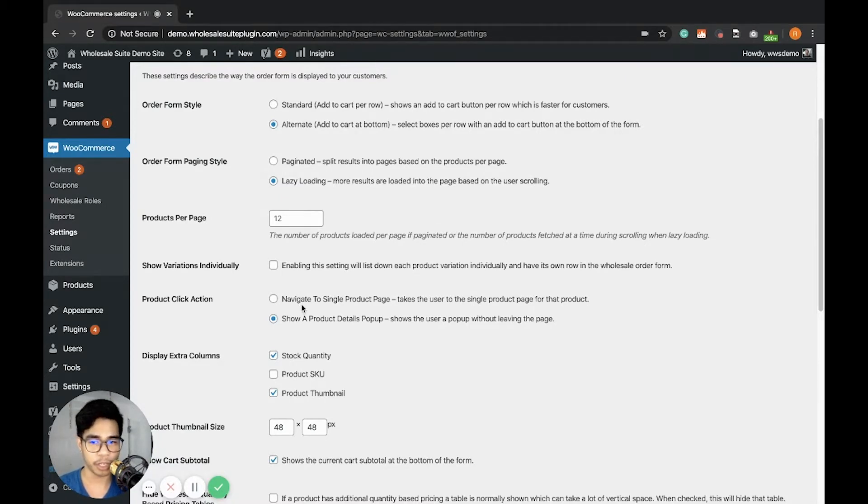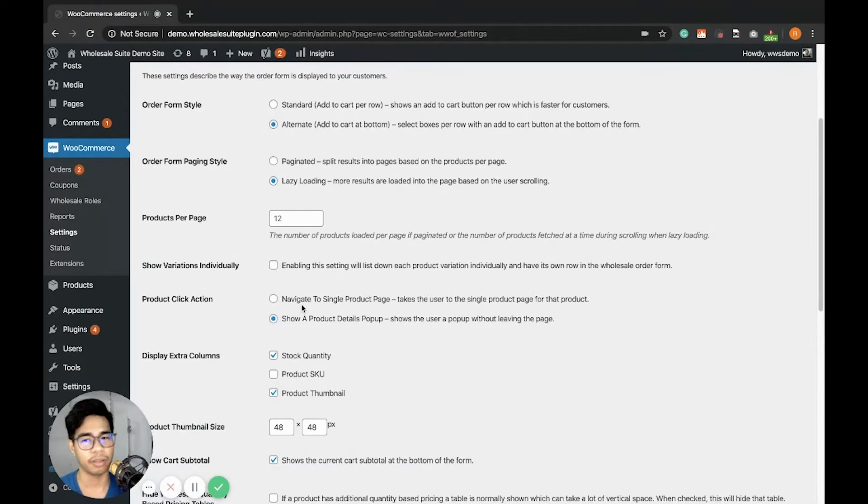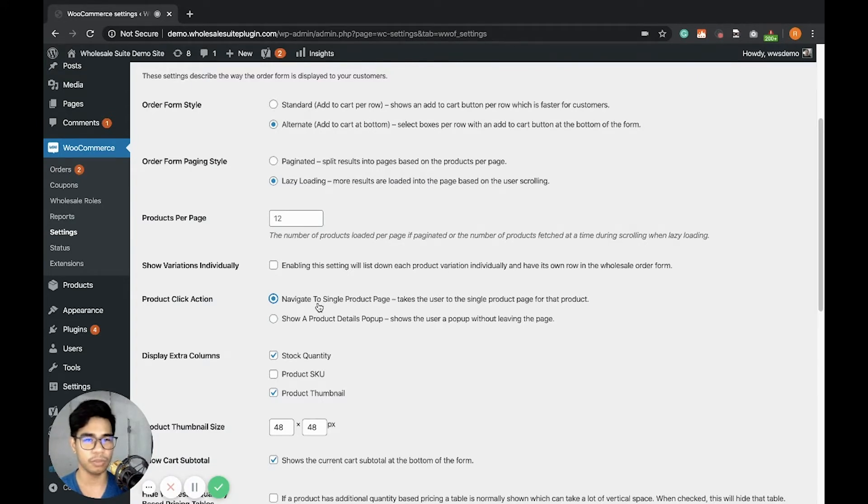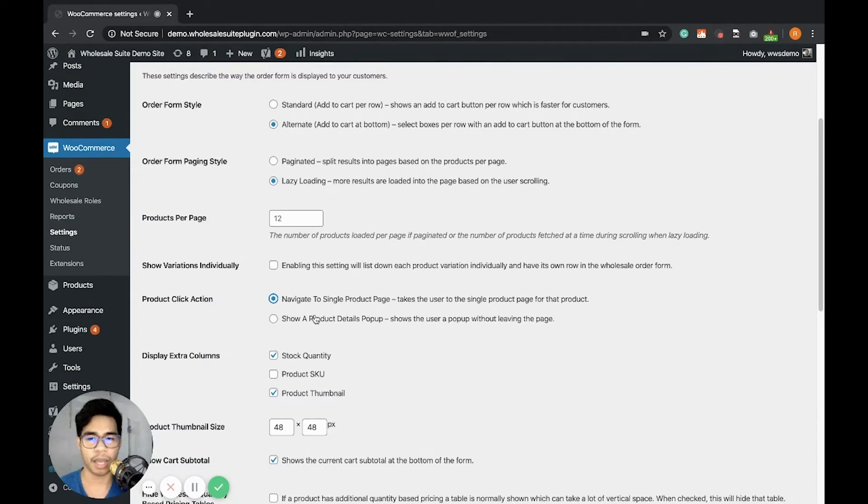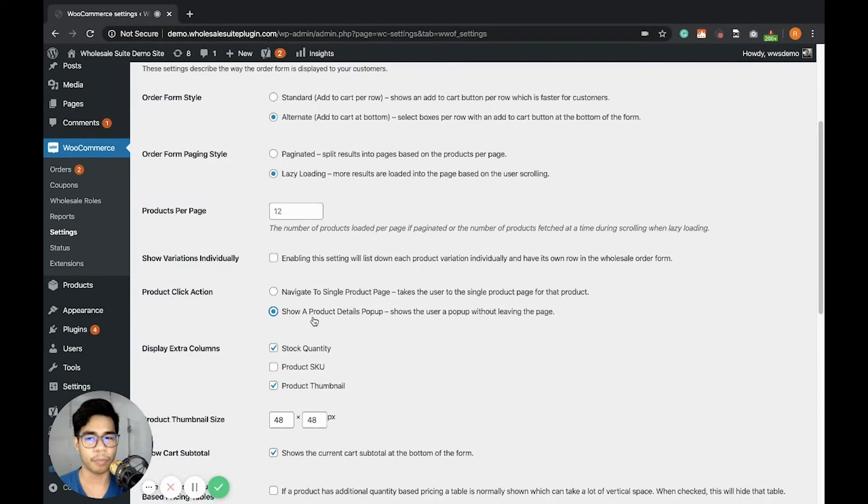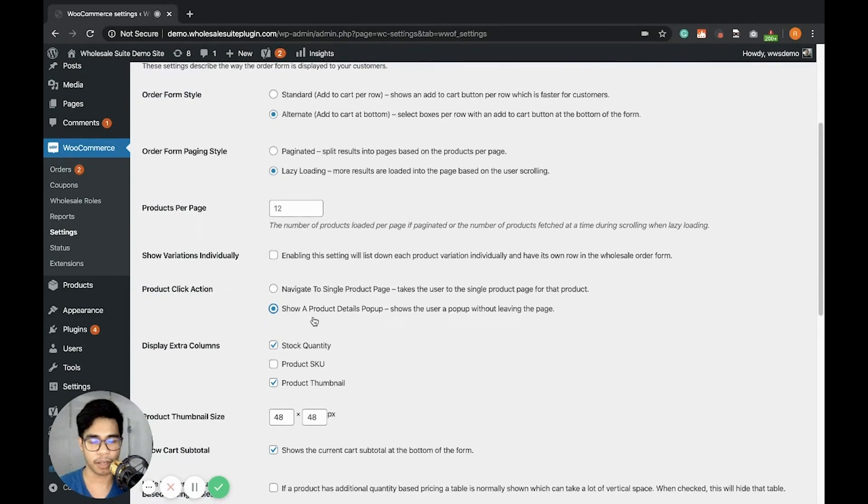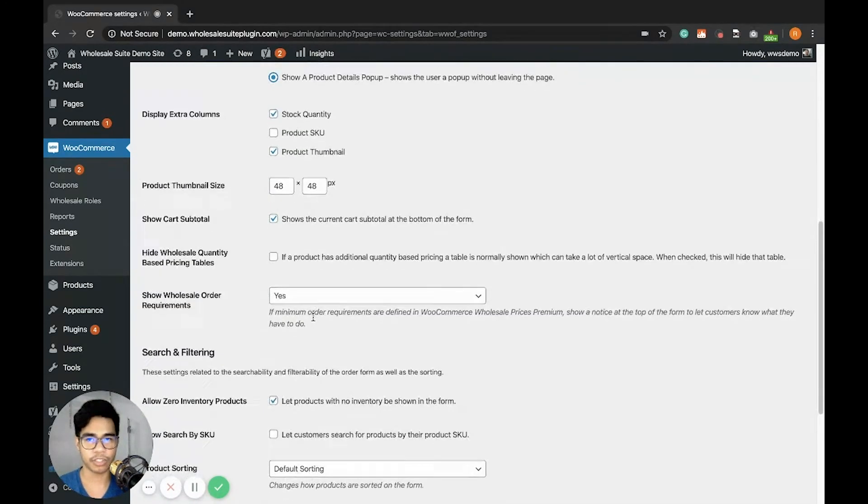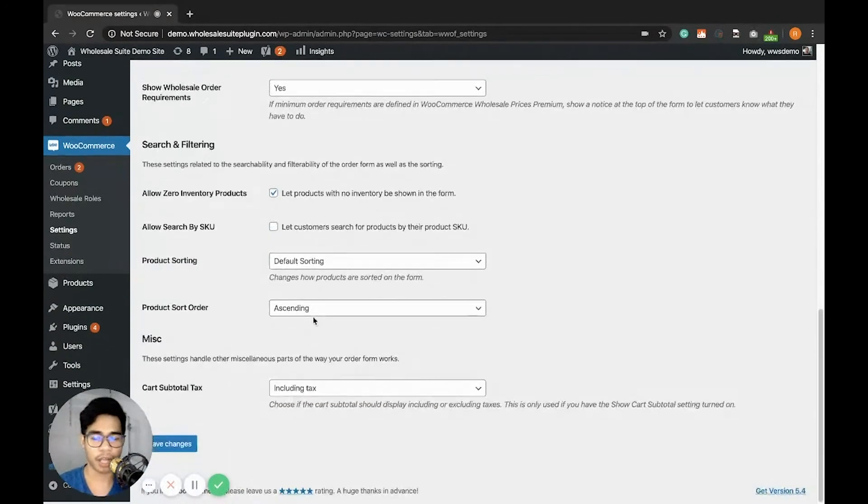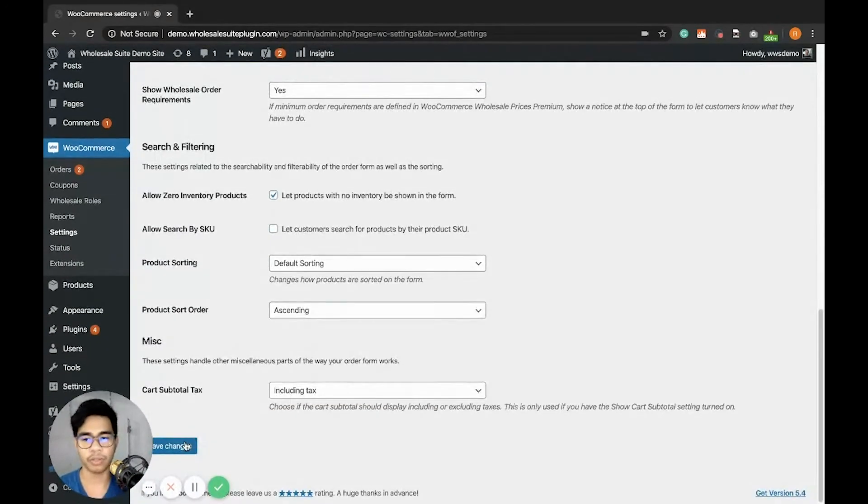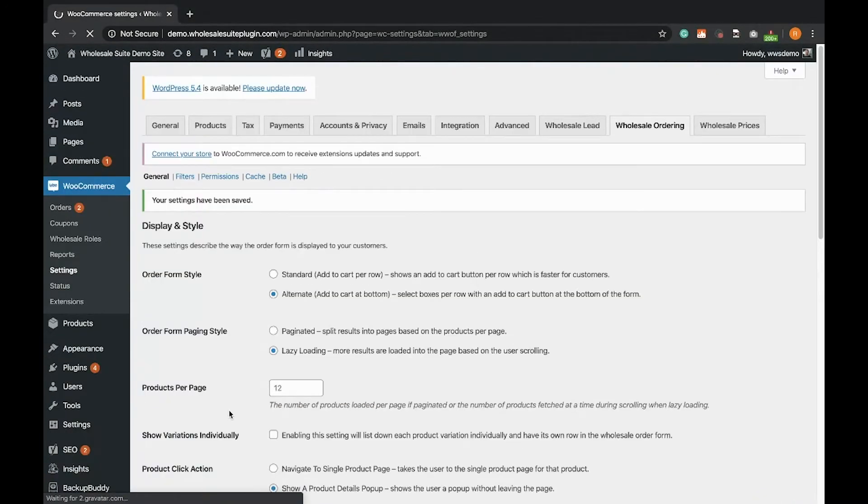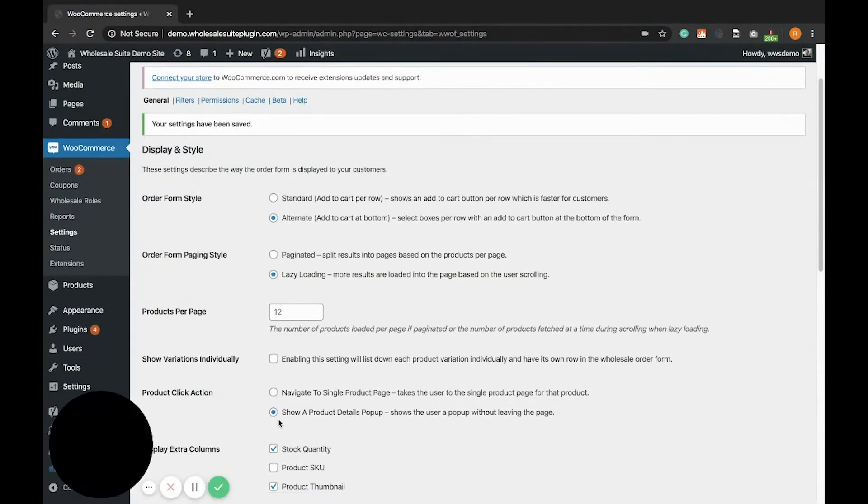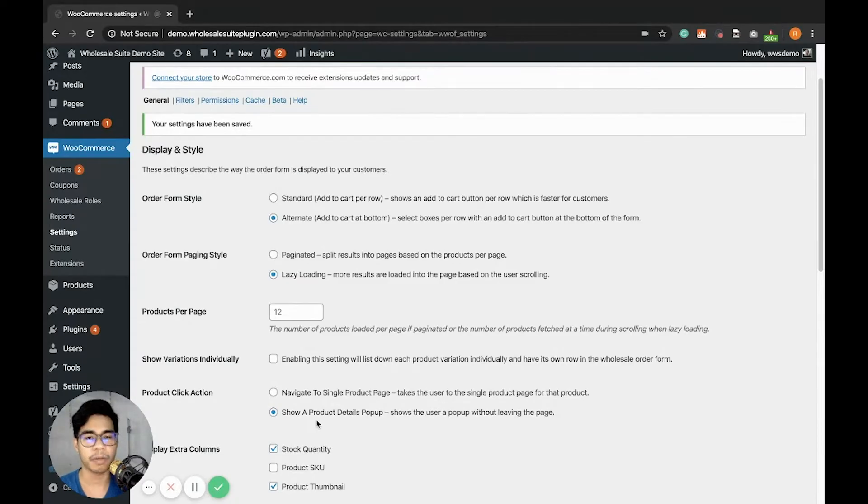The Product Click Action is what happens when you click a product in the Wholesale Order Form. This option will redirect the product to its own individual product page. And the Show a Product Details Pop-up will show a pop-up display of the product.